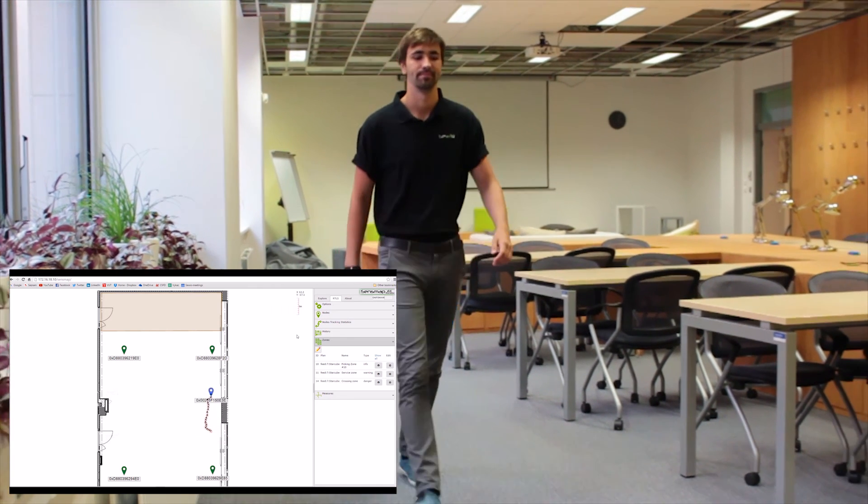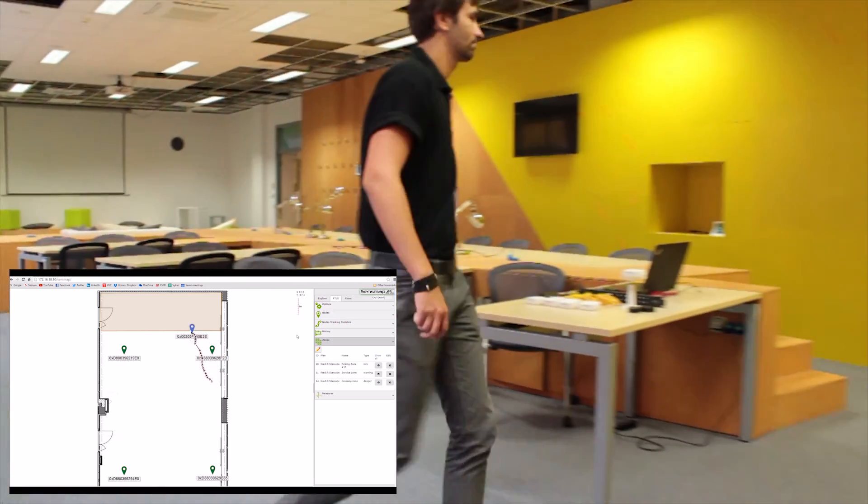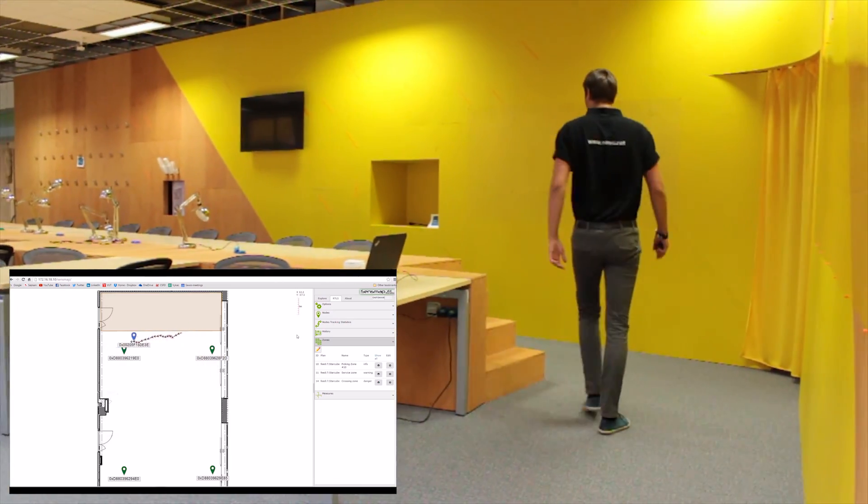Then grab one of the tags and try to walk around the room to see if the system is performing well.